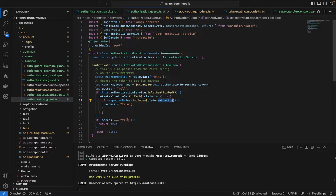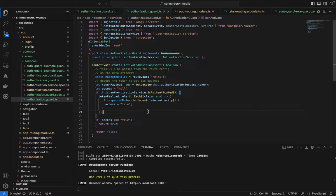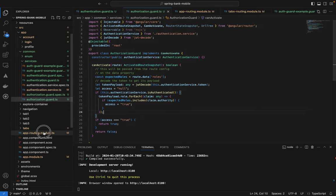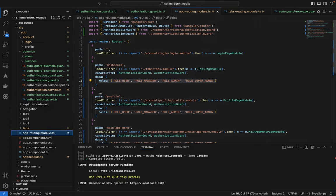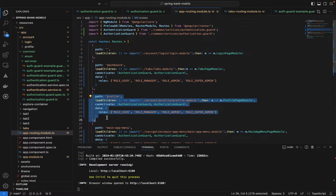This is how we check whether the user has the permissions to access a specific route using their JWT token's claim authorities. Since it's a boolean return, it simply comes back as `true` or `false`.